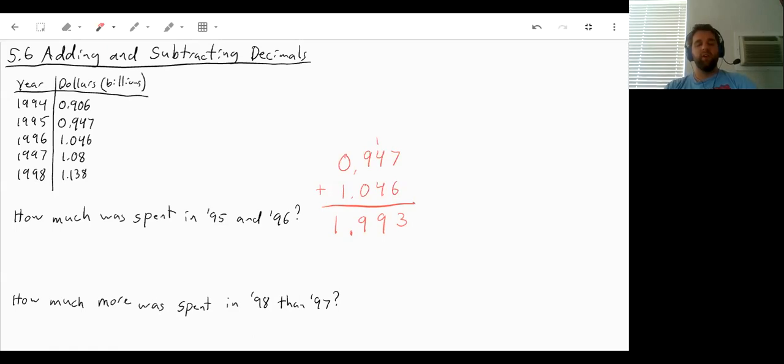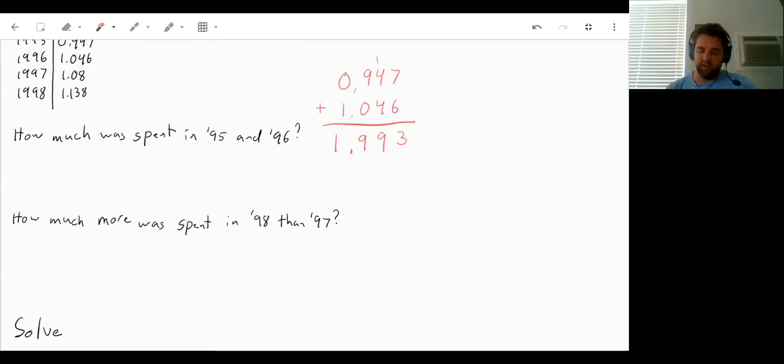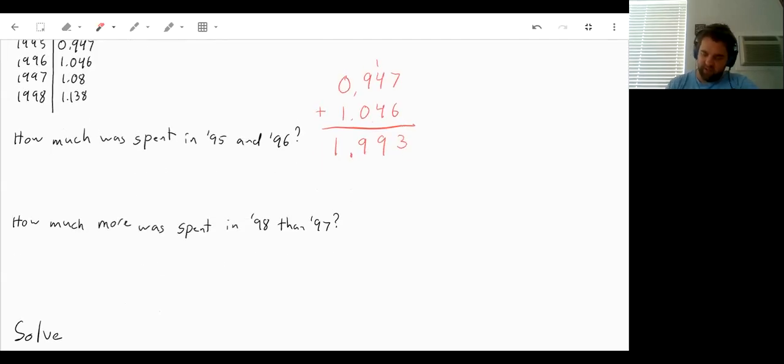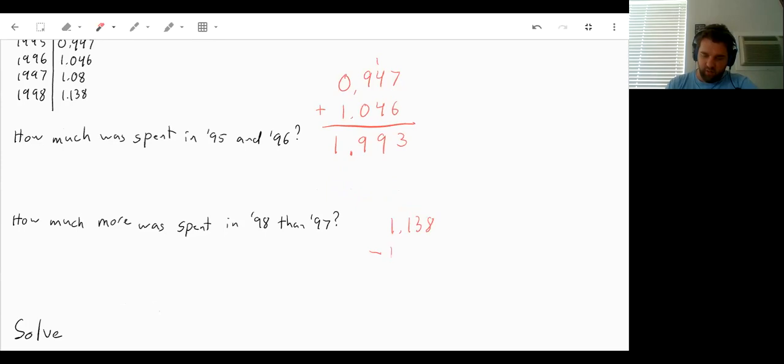Well, the next question is how much more was spent in 98 than in 97? So now we're subtracting, but we would still do the same thing. So you would start with 1998. So 1.138 minus the amount from 1997. So 1.08.